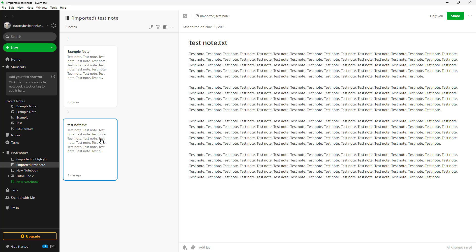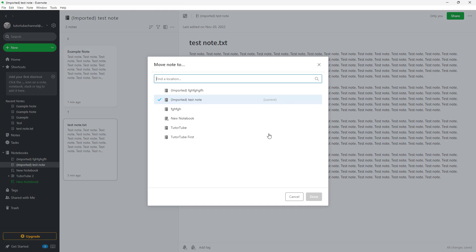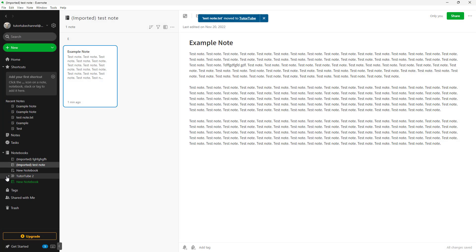We can also move a note from one notebook to another. Click on the three-dot button and select 'Move'. You can then select the target notebook — I'll choose the 'TutorTube' notebook and click 'Done'.